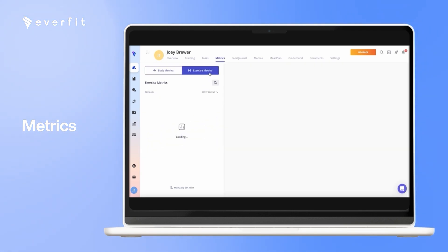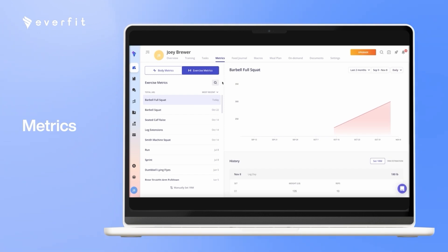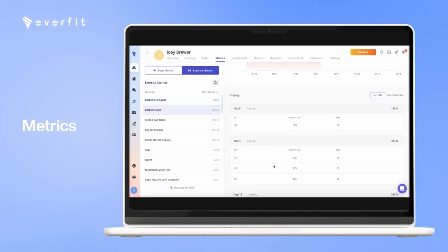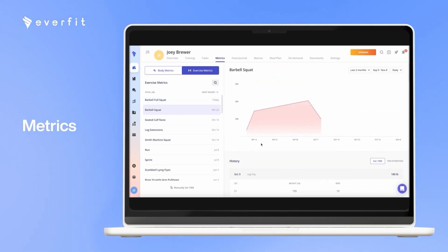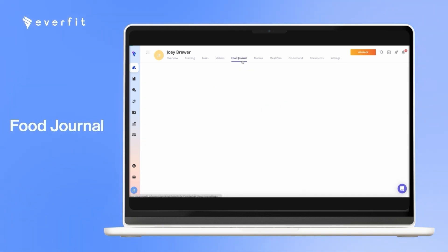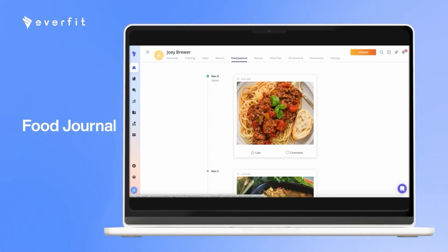With the exercise metrics, every time your client completes a workout it will save, so you can always go back in time and track their progress. With the food journal, your clients can post pictures of their meals, and you can like and comment on it.